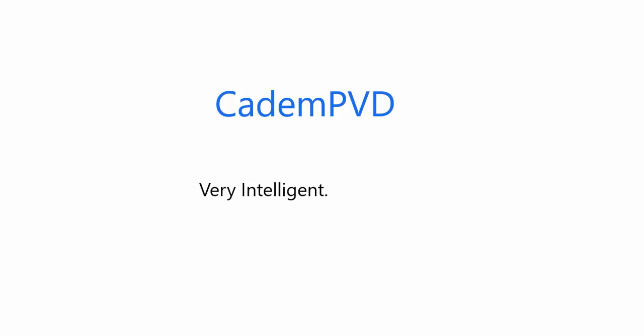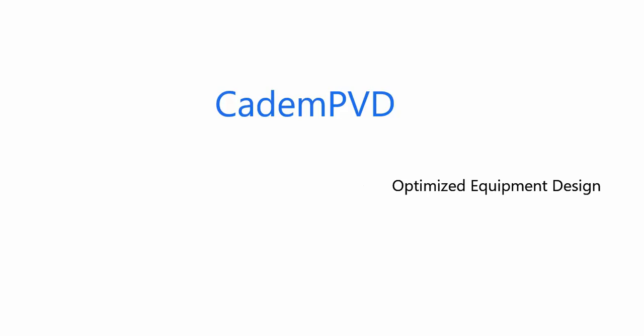CADM PVD - very intelligent, very easy. CADM PVD, design equipment quickly with minimum inputs.